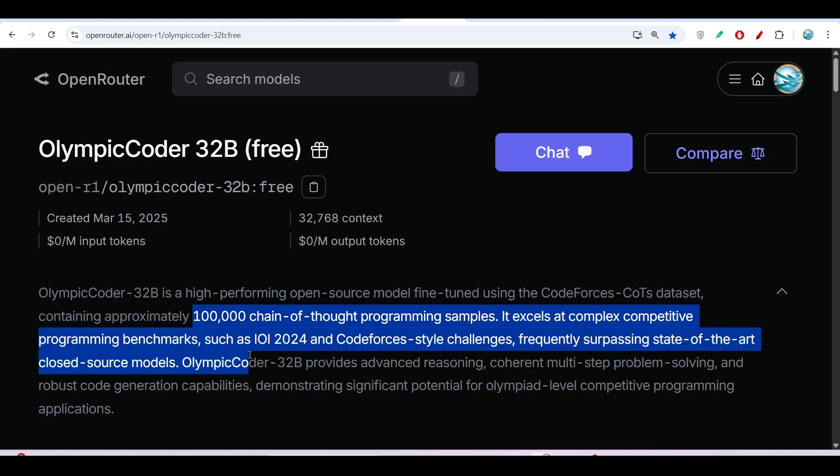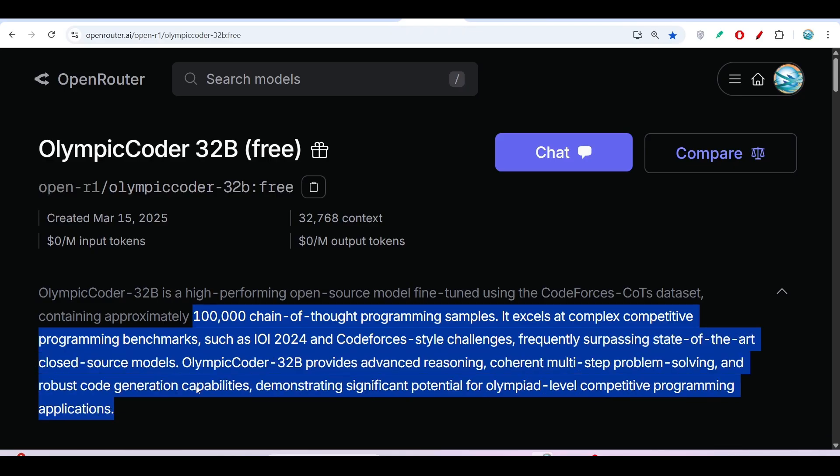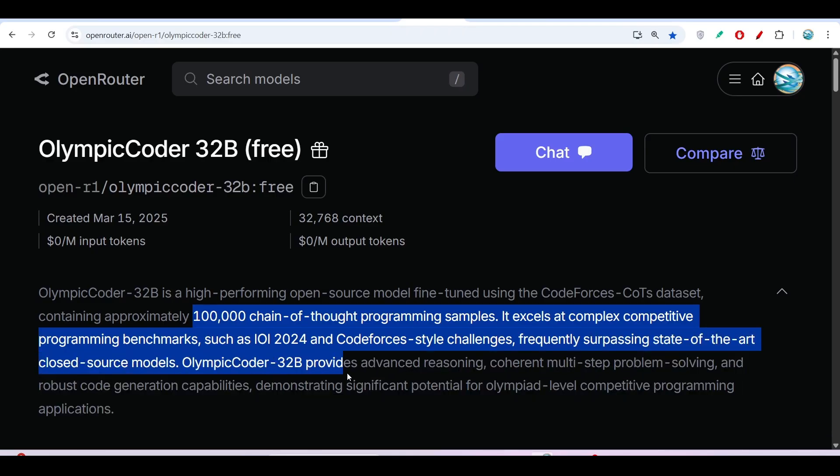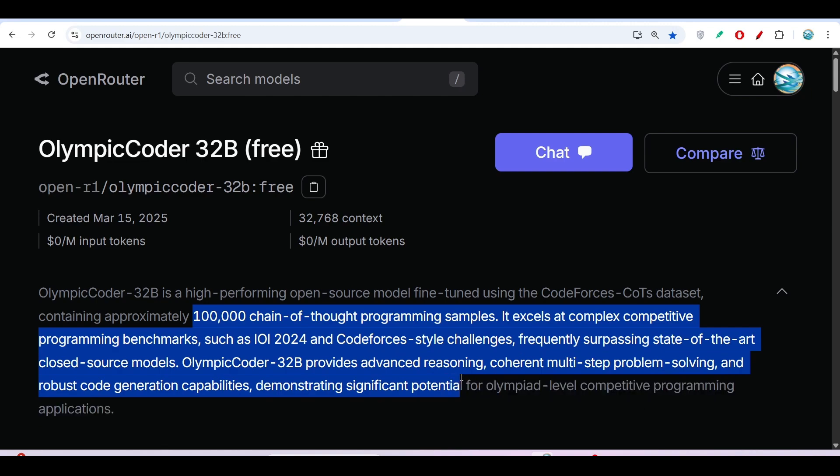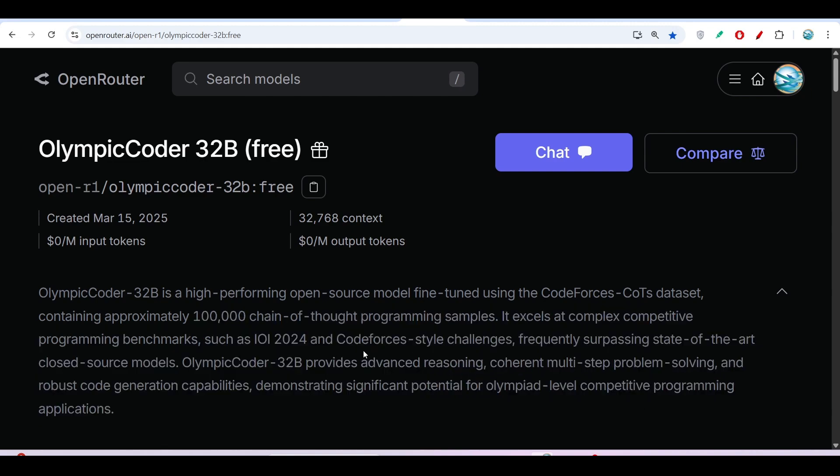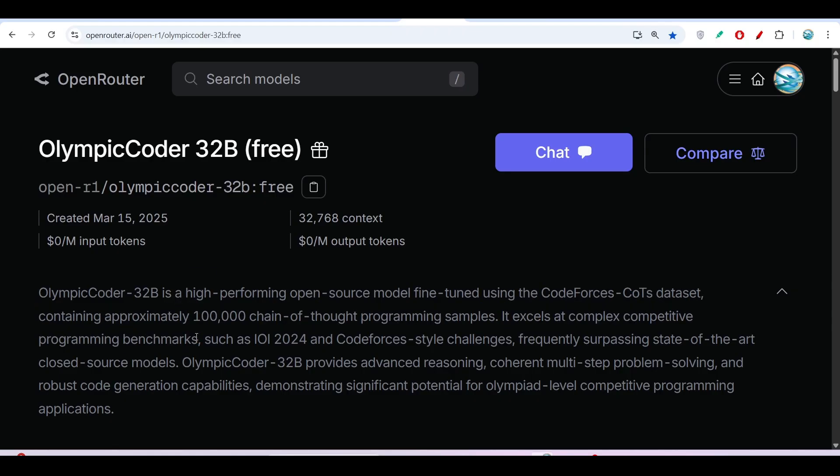This OlympicCoder-32B provides advanced reasoning, so you will get a thinking option, and multi-step problem solving and robust code generation capabilities, demonstrating significant potential for Olympiad-level competitive programming applications. This model is specifically for coding purposes. As this model excels at complex competitive programming benchmarks, it can give us the best performance.